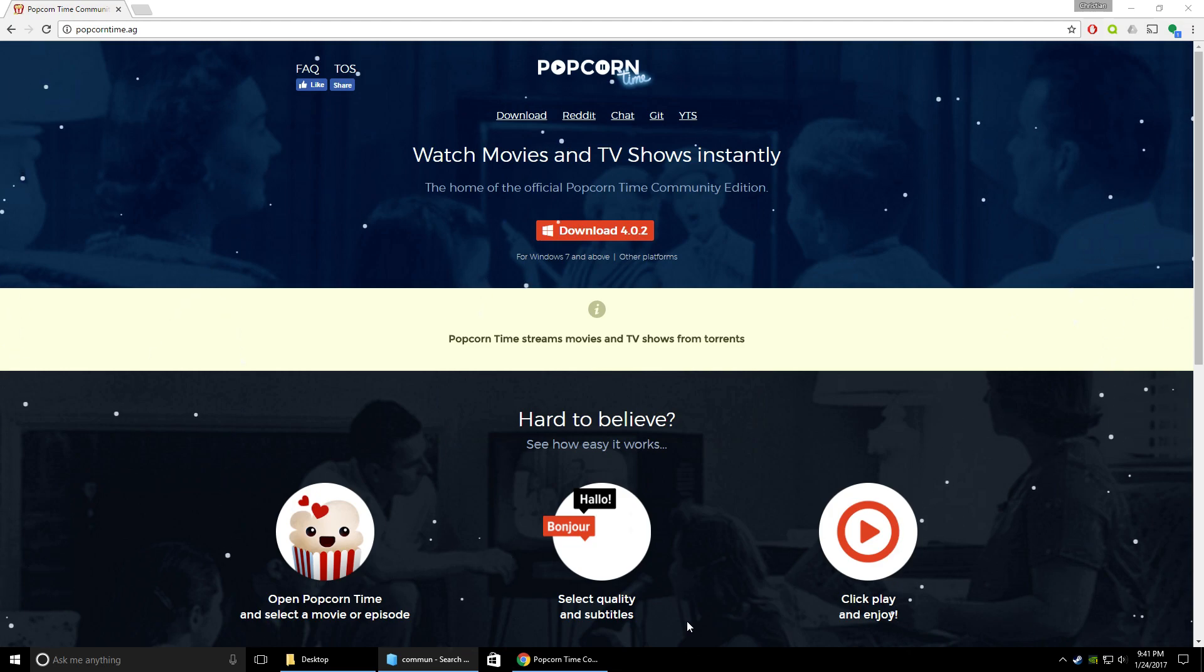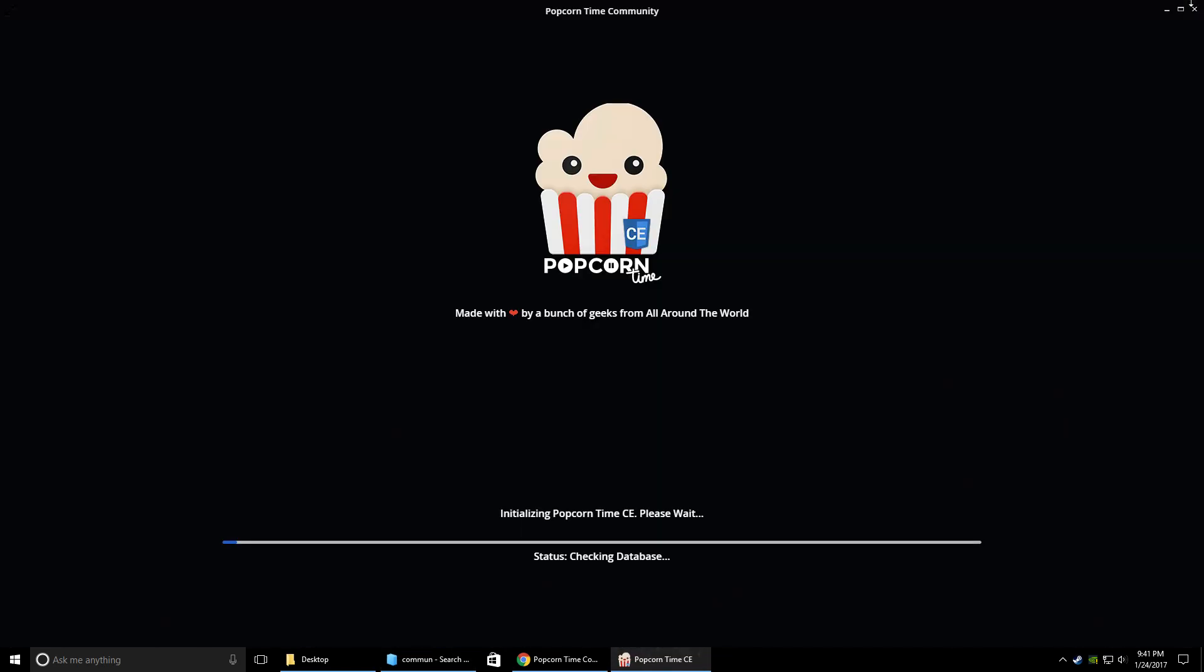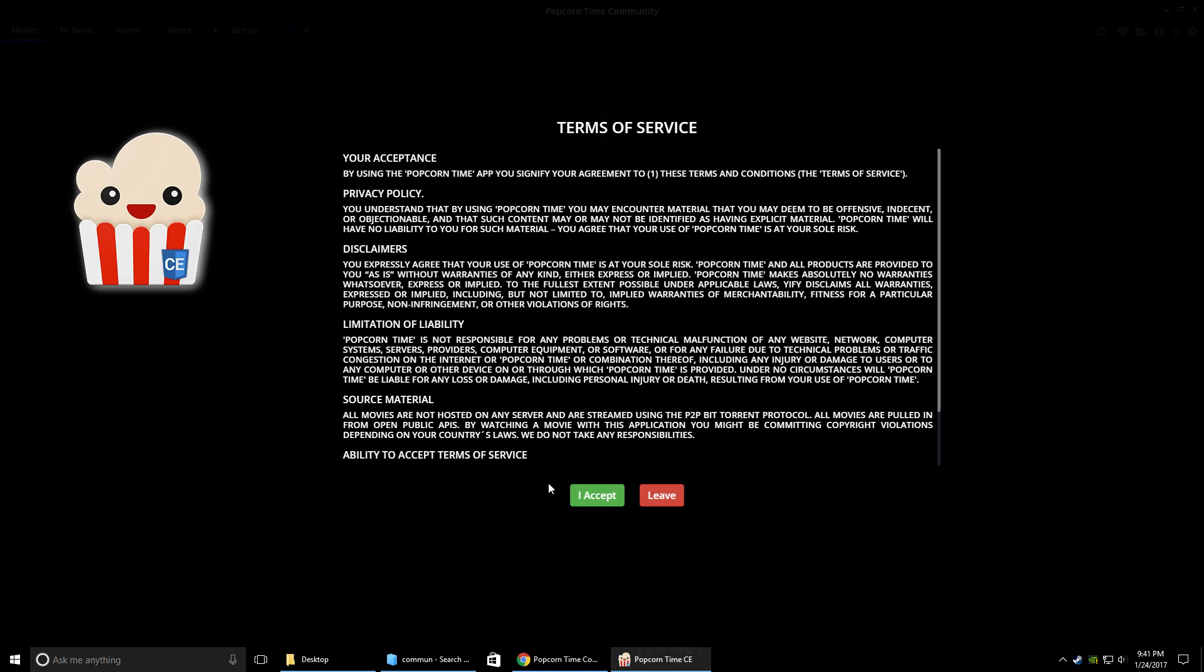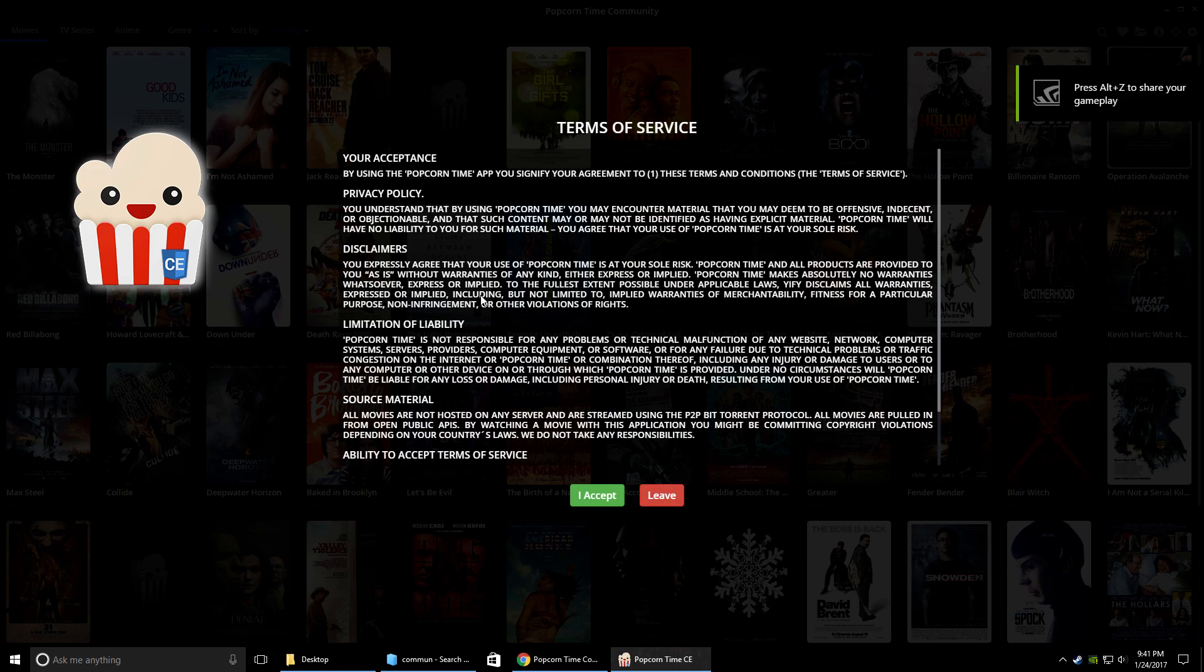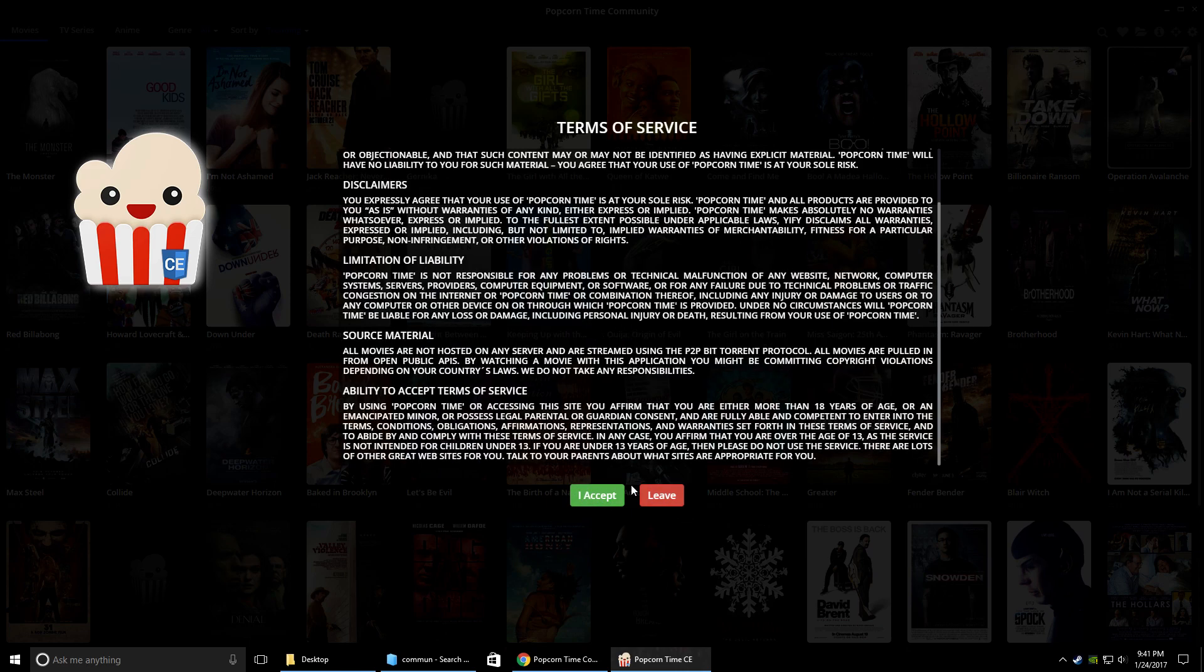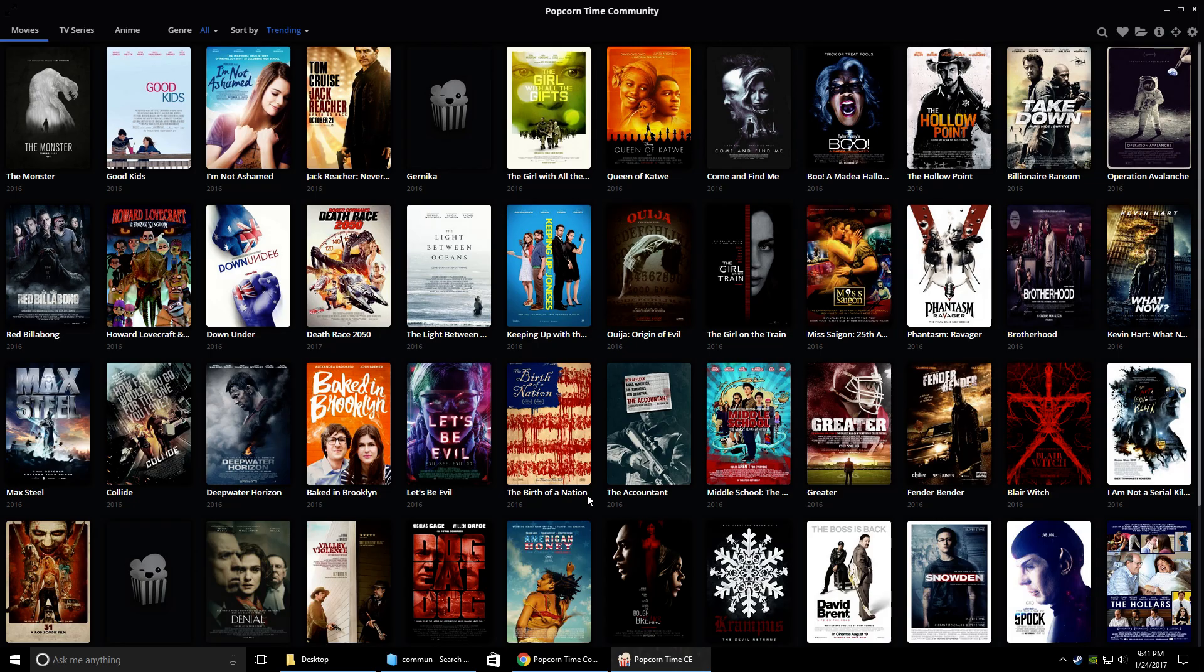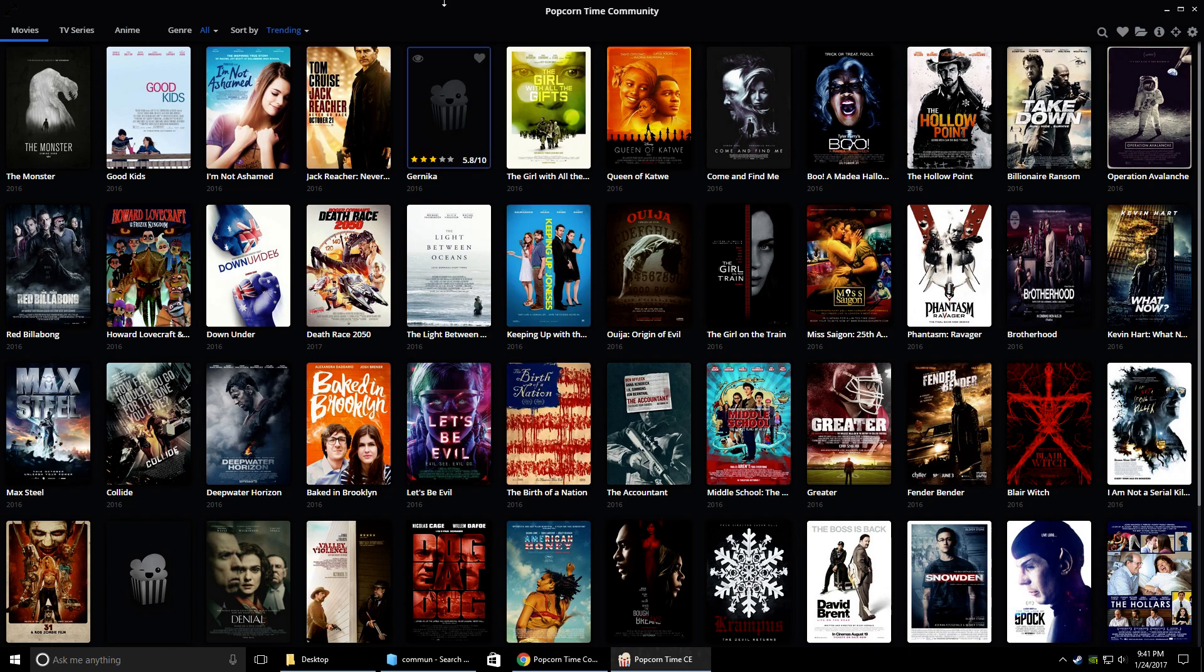Alright, so I believe that finished installing. It'll pop right open. I'm just going to hit accept. Obviously they're going to tell you all their disclaimers. If you want to read it, go ahead. I accept.